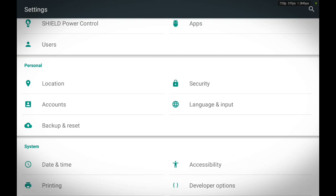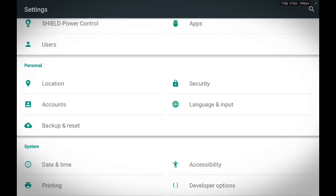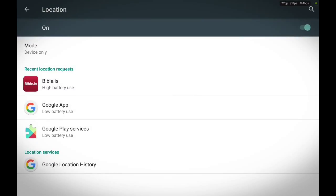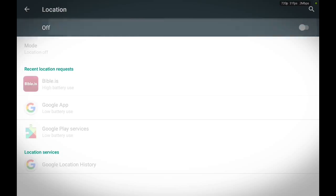L-O-C-A-T-I-O-N, location. Touch location. Now, as you can see, my location on my tablet is turned on. I can go ahead and turn it on.